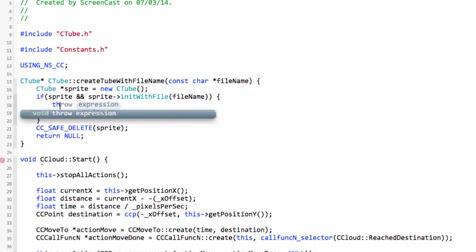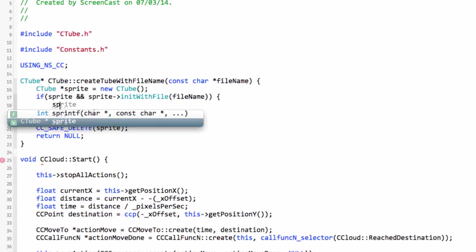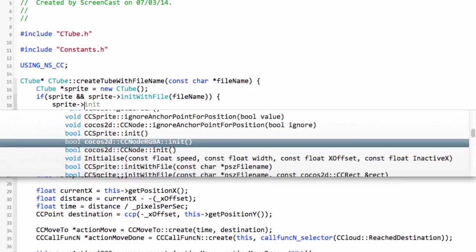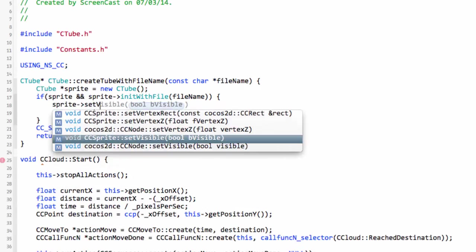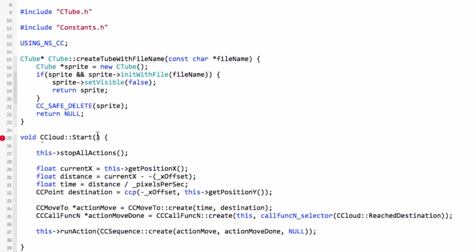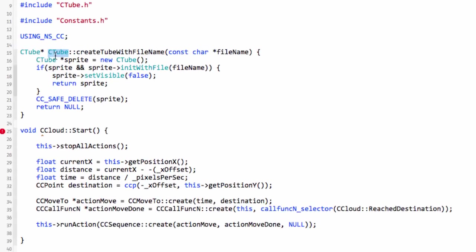Let's move on then to the start where we start our tube moving. I've said that when they're inactive the tubes are sitting way off the left hand side of the screen.